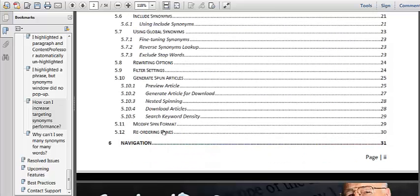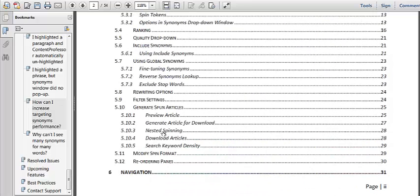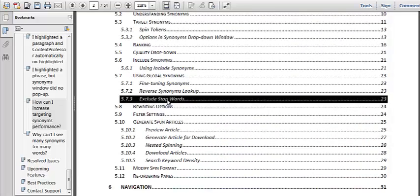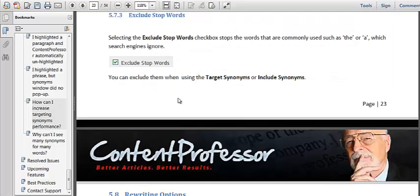All kinds of really cool stuff you can do. And another cool thing you can do is including stop words.